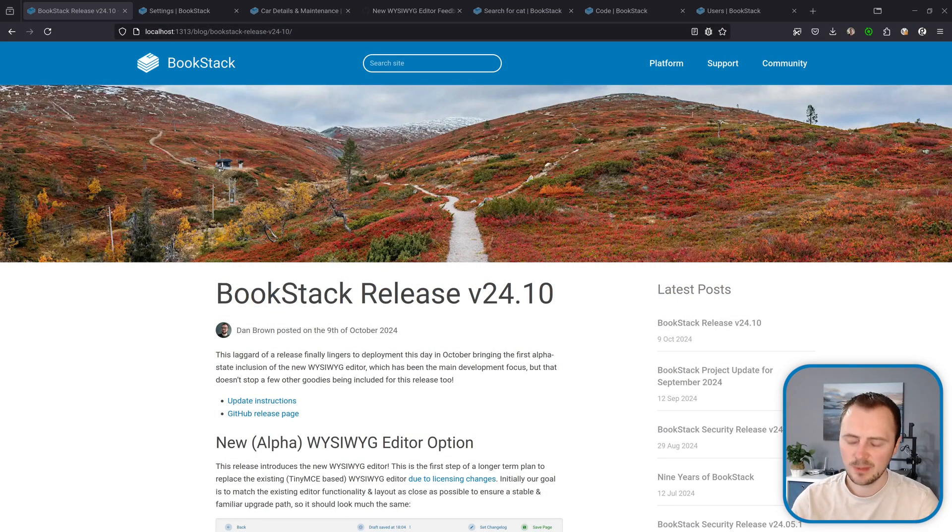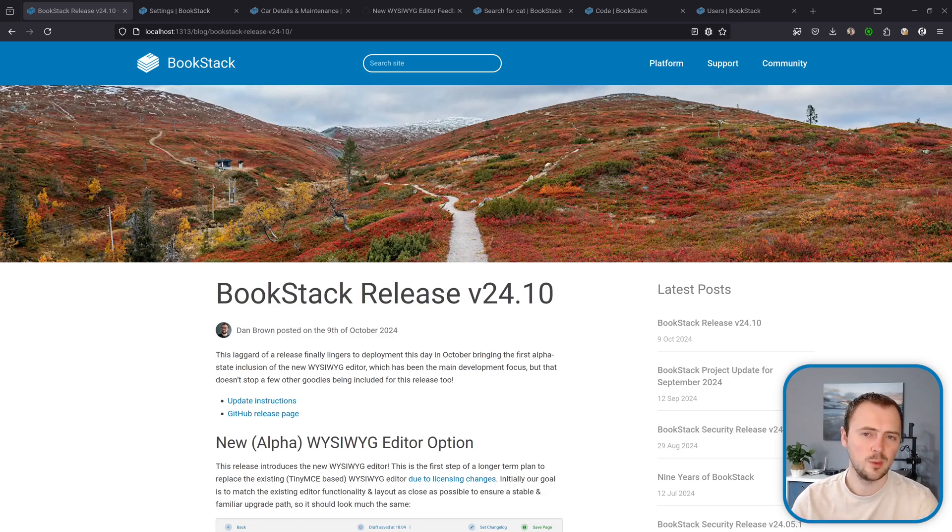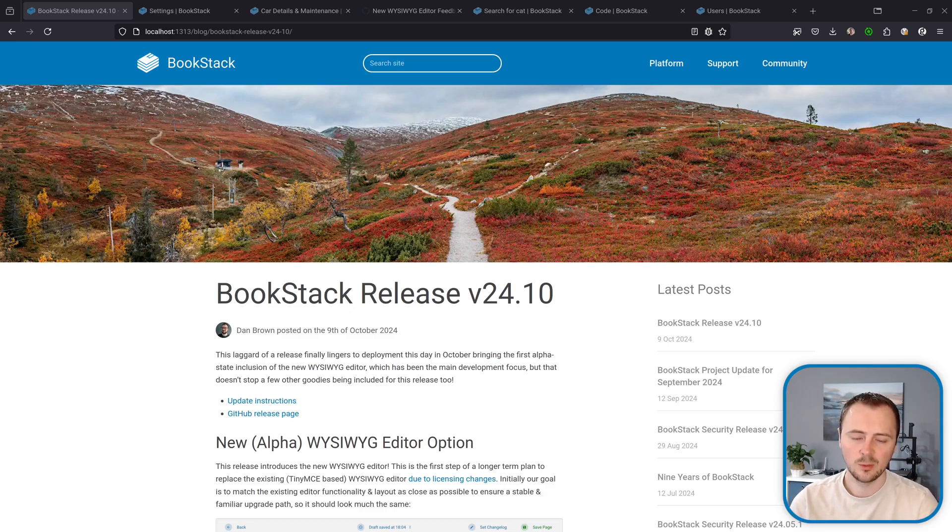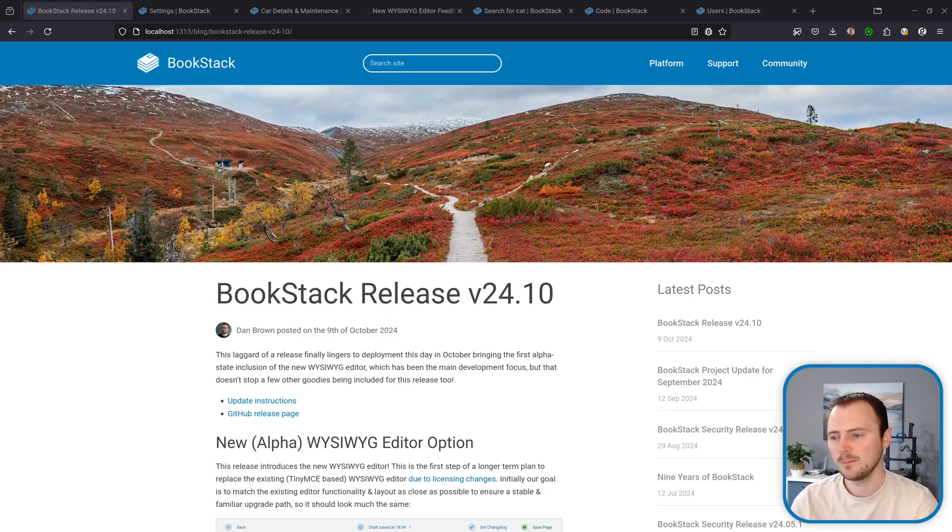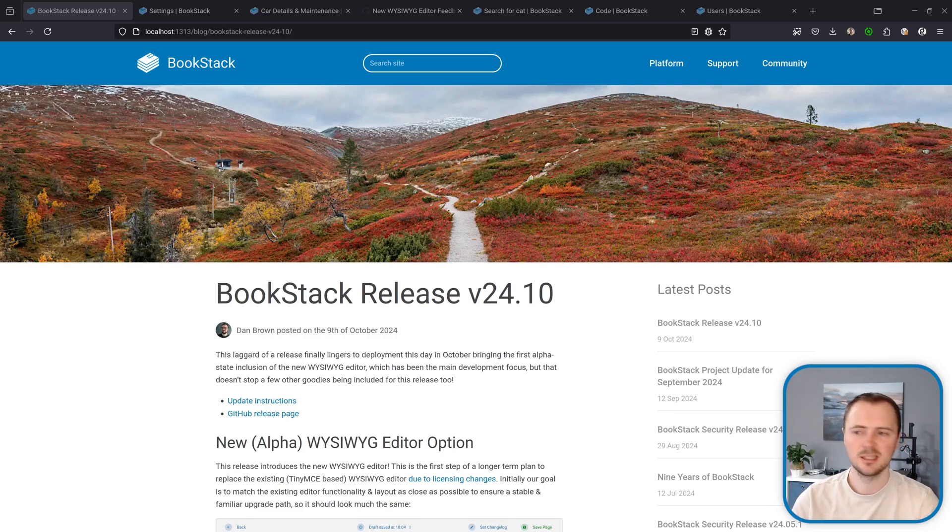This release has been focused on building a new WYSIWYG editor and that's why this has taken quite a while since the last release which was back in May. There are a few other little goodies added into this release too just to ensure there is something new here.